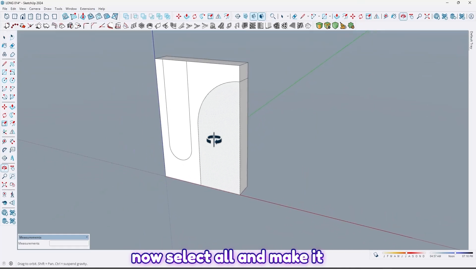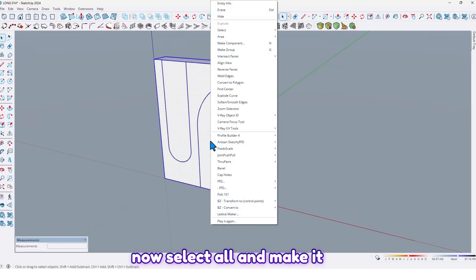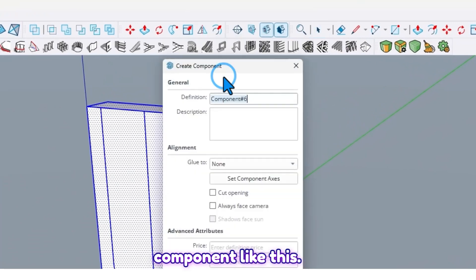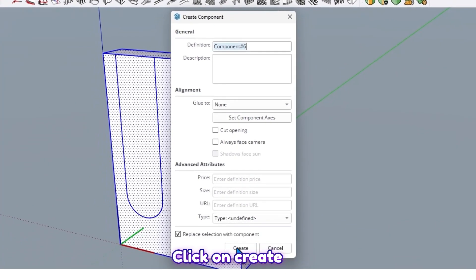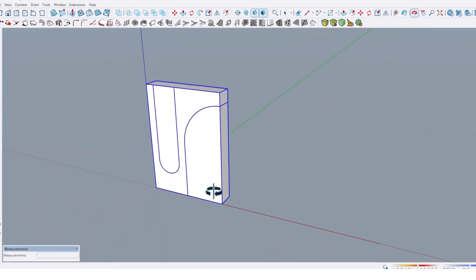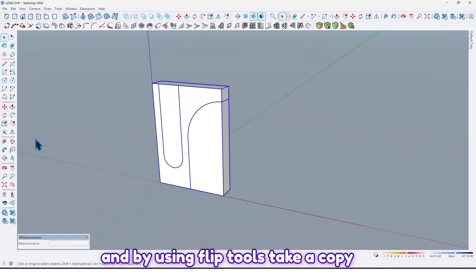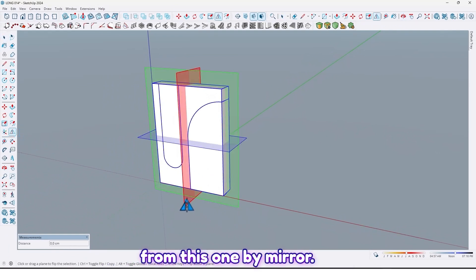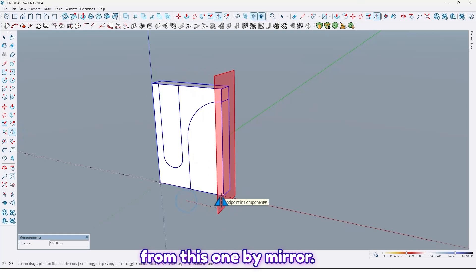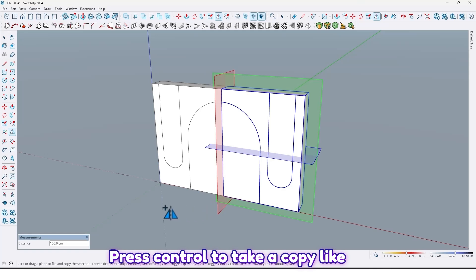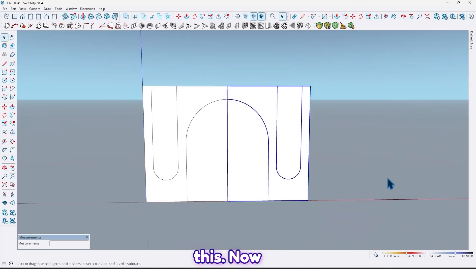And now select all and make it a component. Click on create. And by using flip tools, take a copy from this one by mirror. Press Control to take a copy.